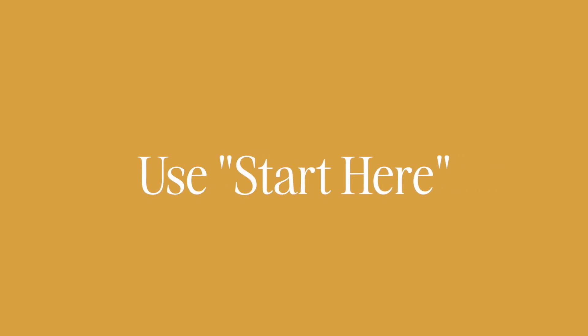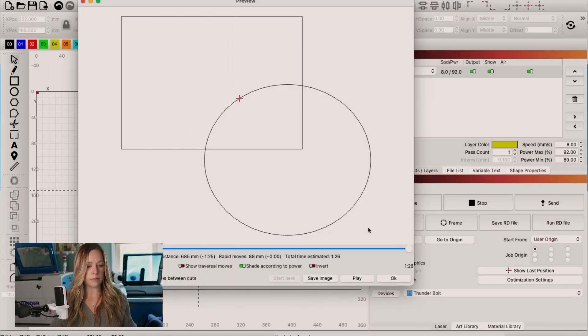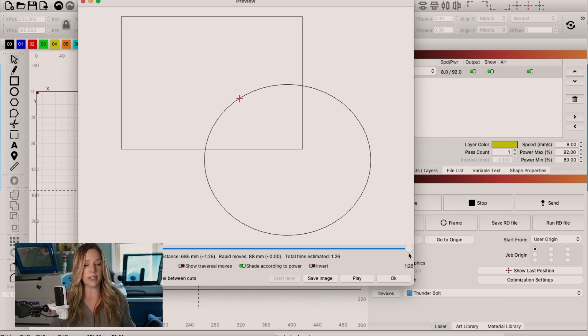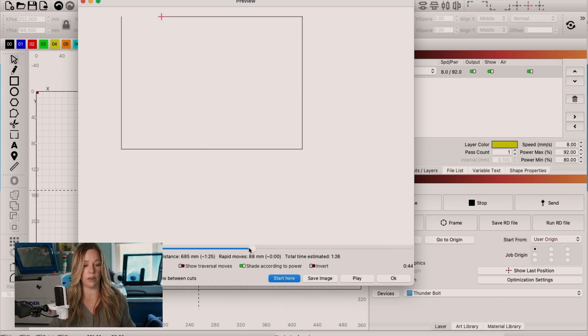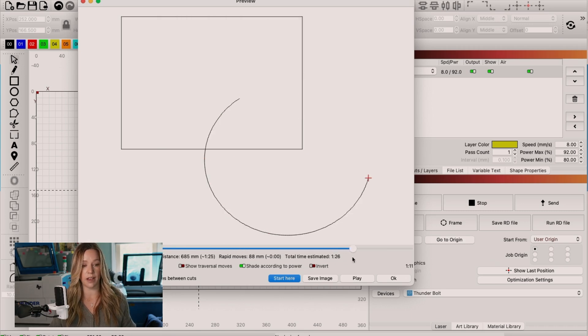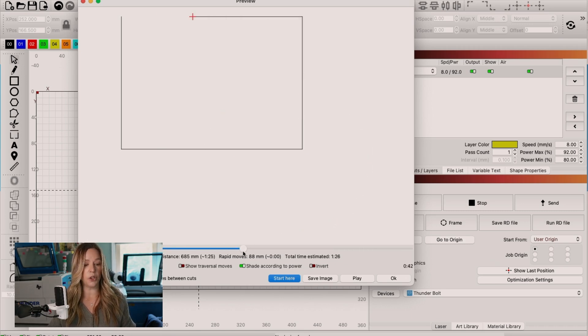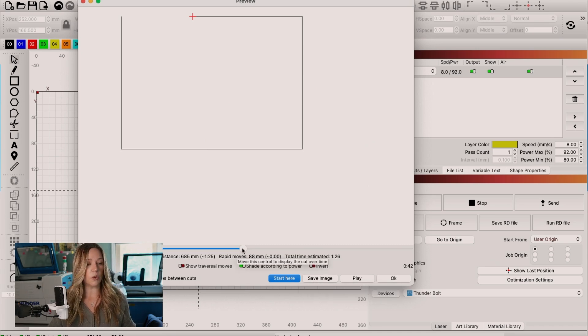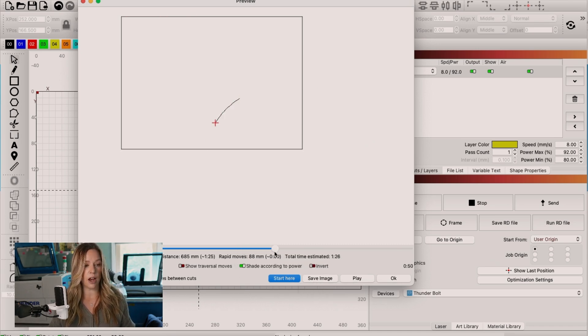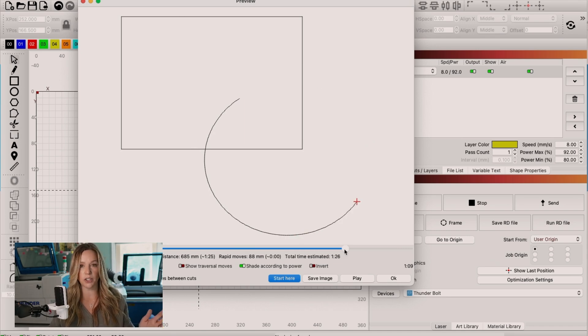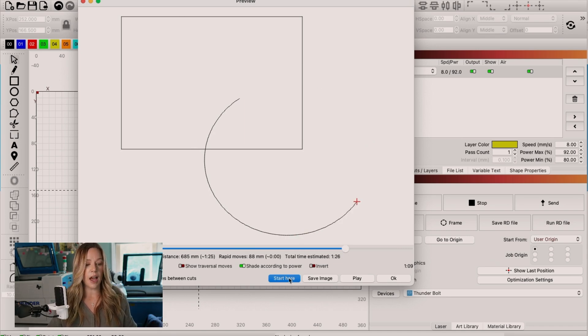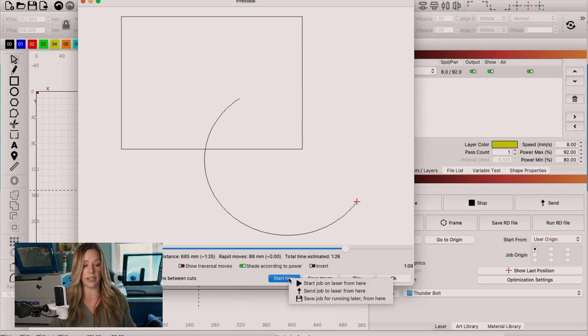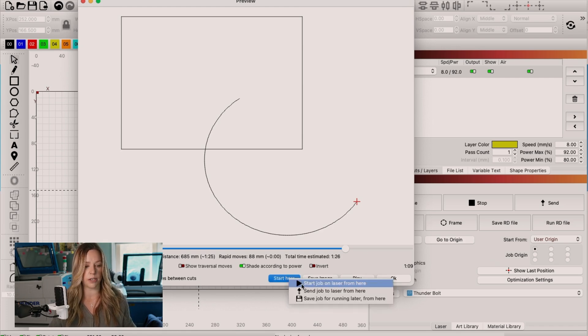In this case, you can use a start from feature that exists in the preview window. So we're going to go into the preview window. And right now you don't see this option. But once I put my cursor onto the path, and I'm looking through how this job is cutting, you can see that I have a new button that says start here. So let's say that my rectangle cut out fine, but my circle got stuck right there, and that last part just didn't quite cut out. So I can choose this start here button, and you're going to see three options.